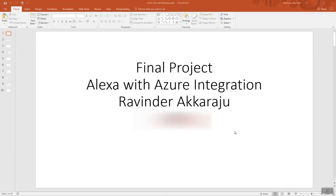Hi, this is Ravinder Akkaraju, and my final project was to create an Alexa skill with Azure integration.